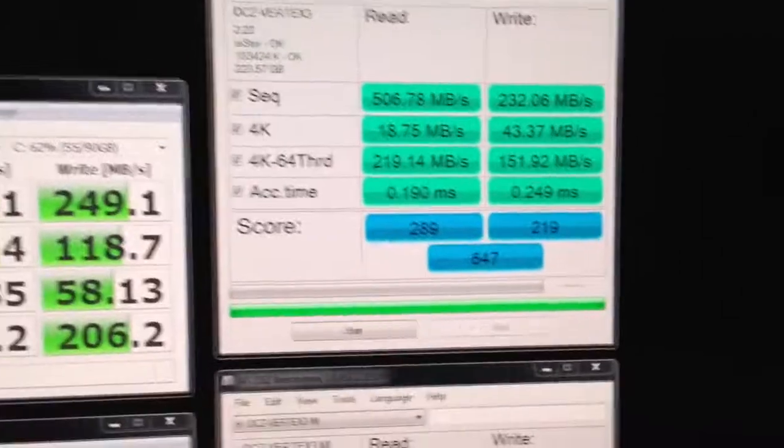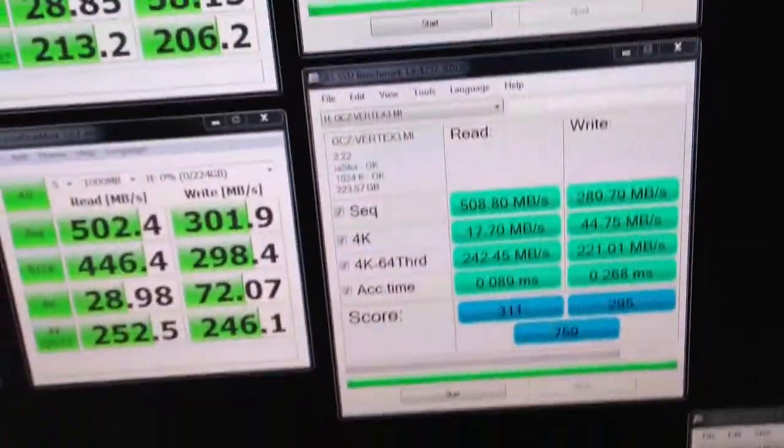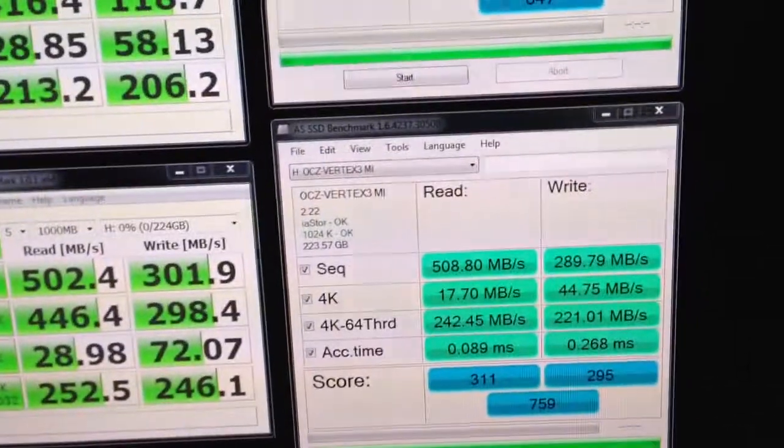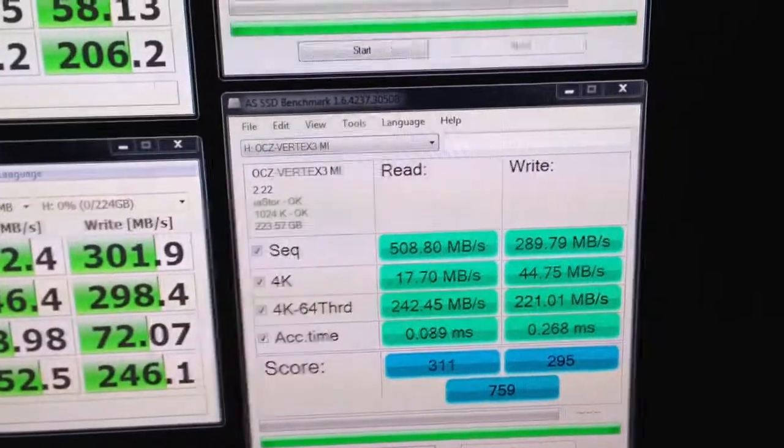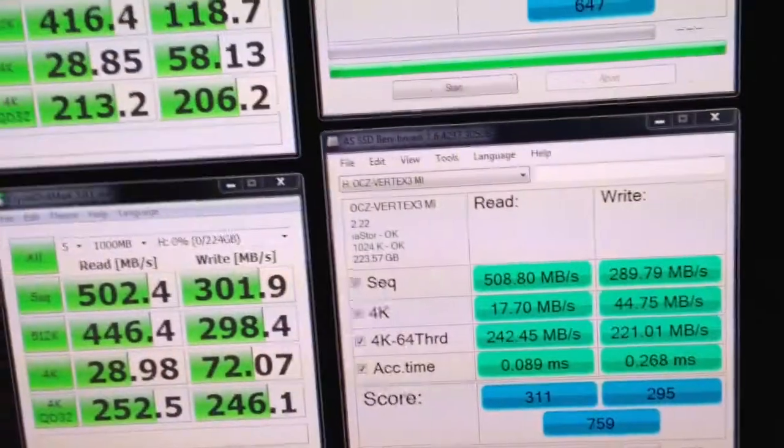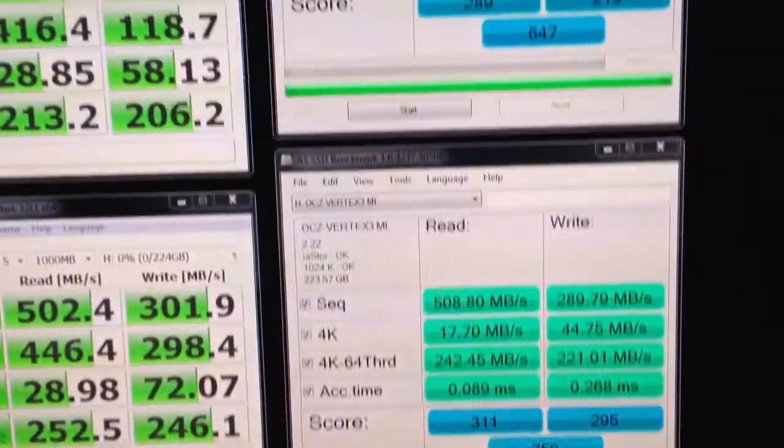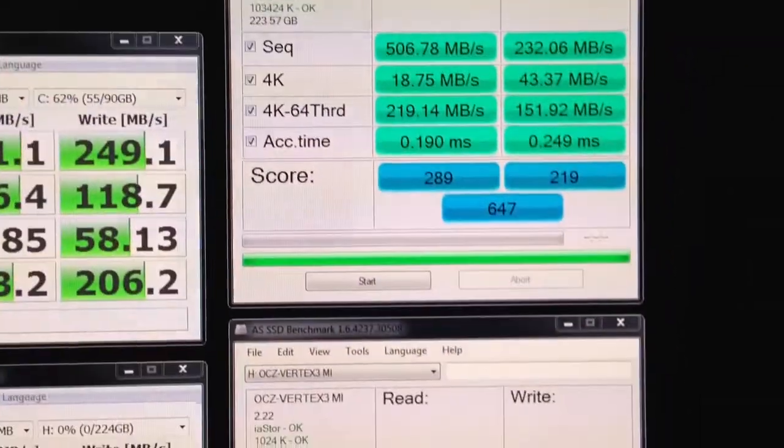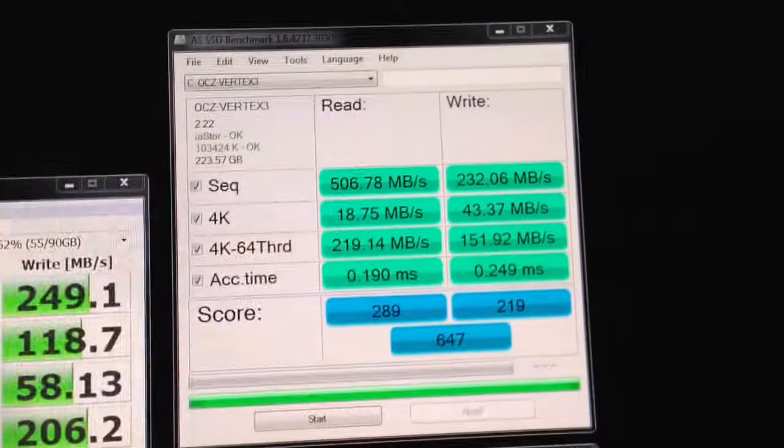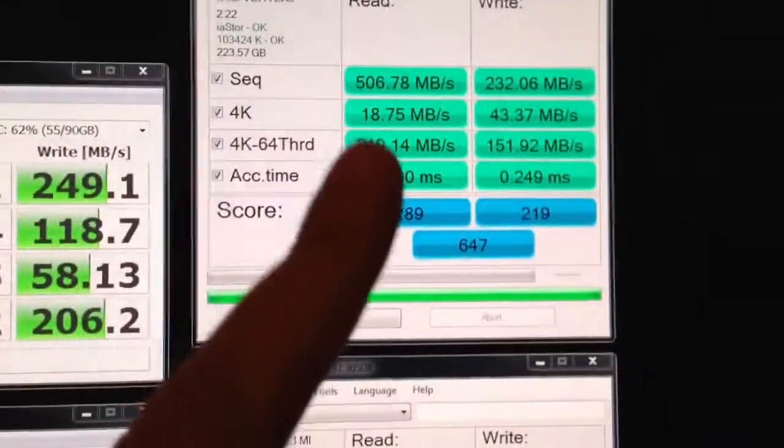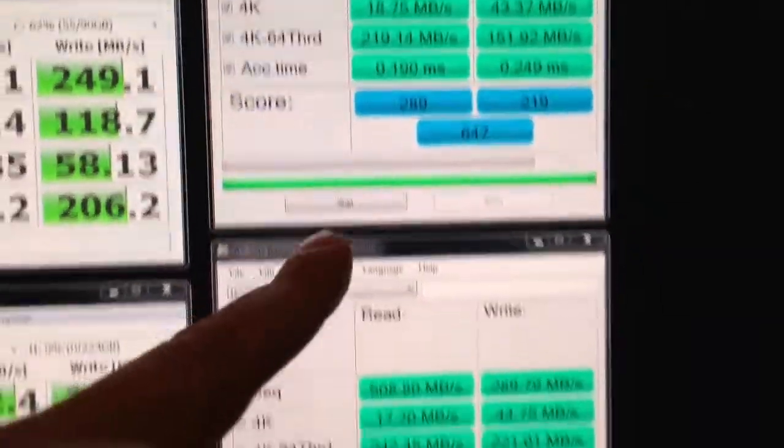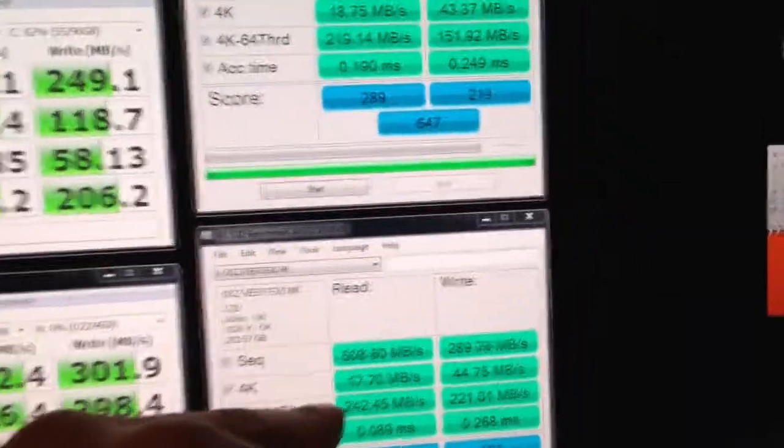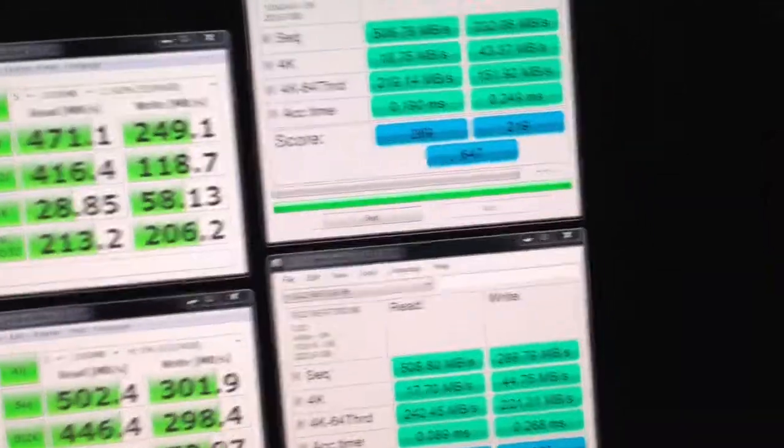The biggest difference between the two versions are faster write speeds on the Max IOPS edition. Otherwise, read speeds are virtually the same between the regular version and the Max IOPS version.